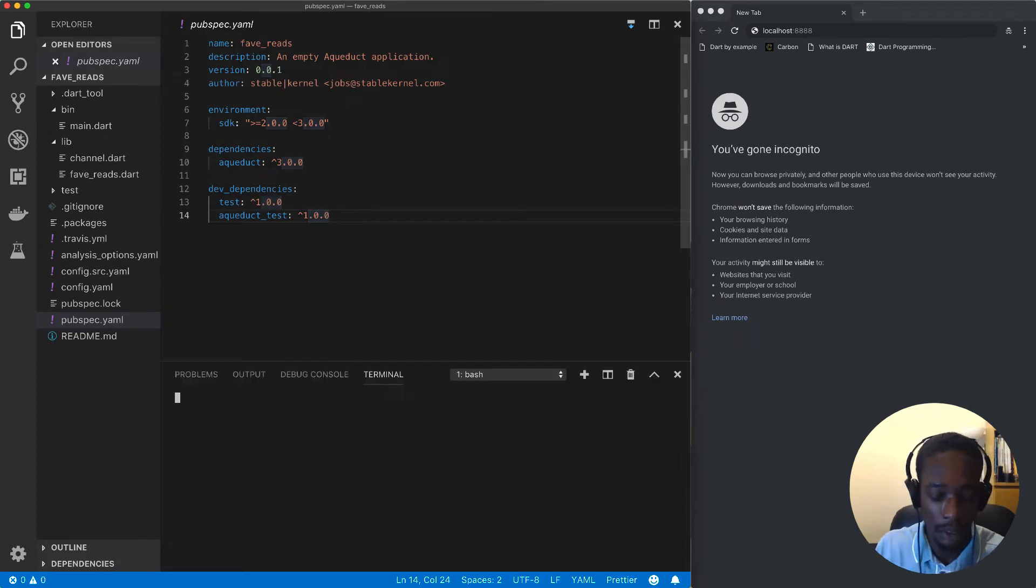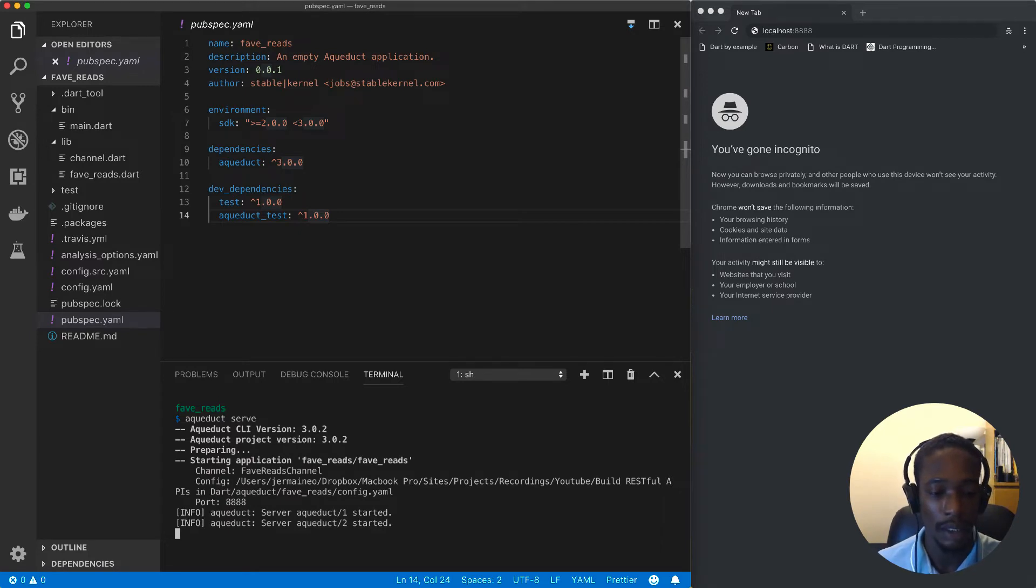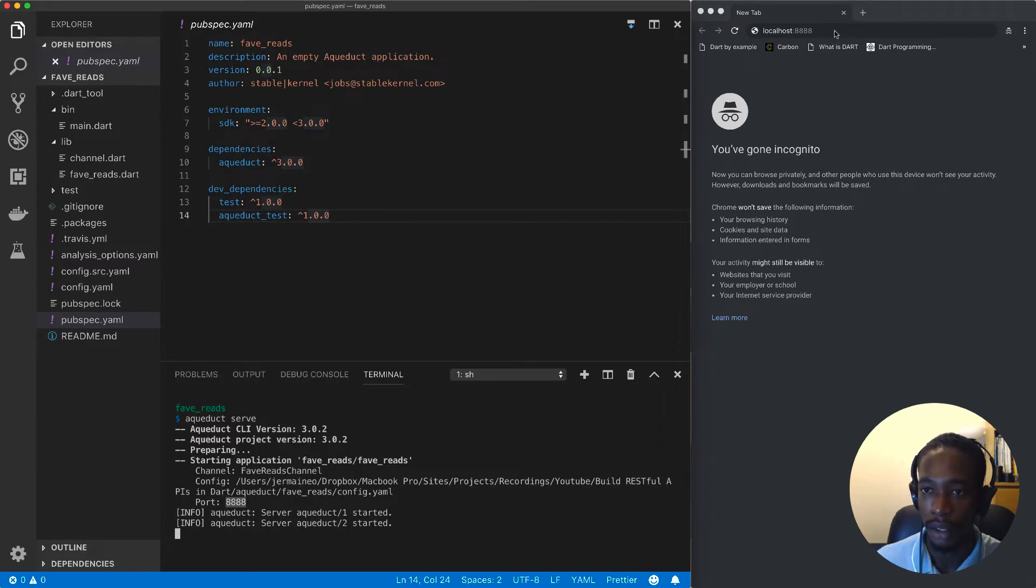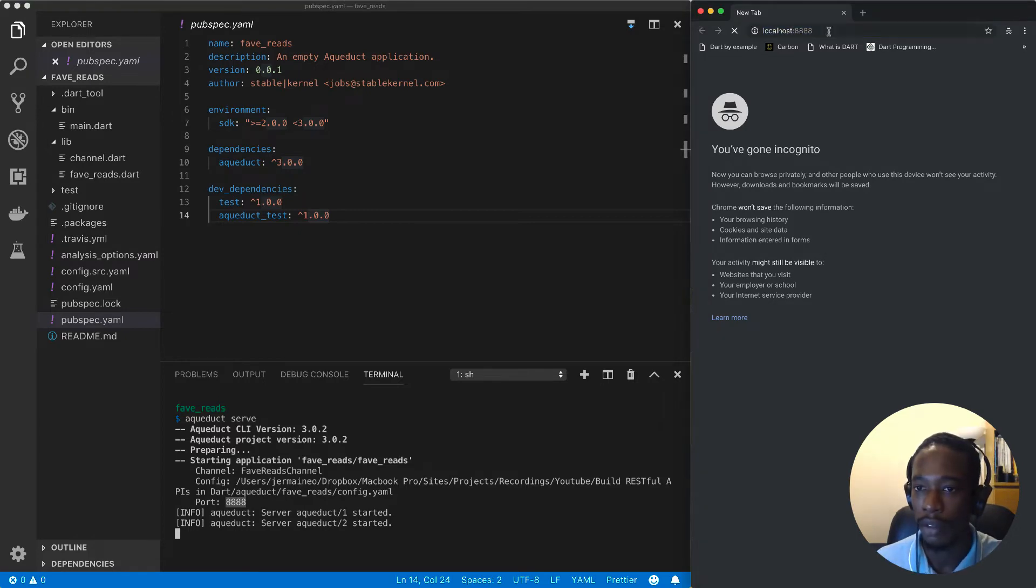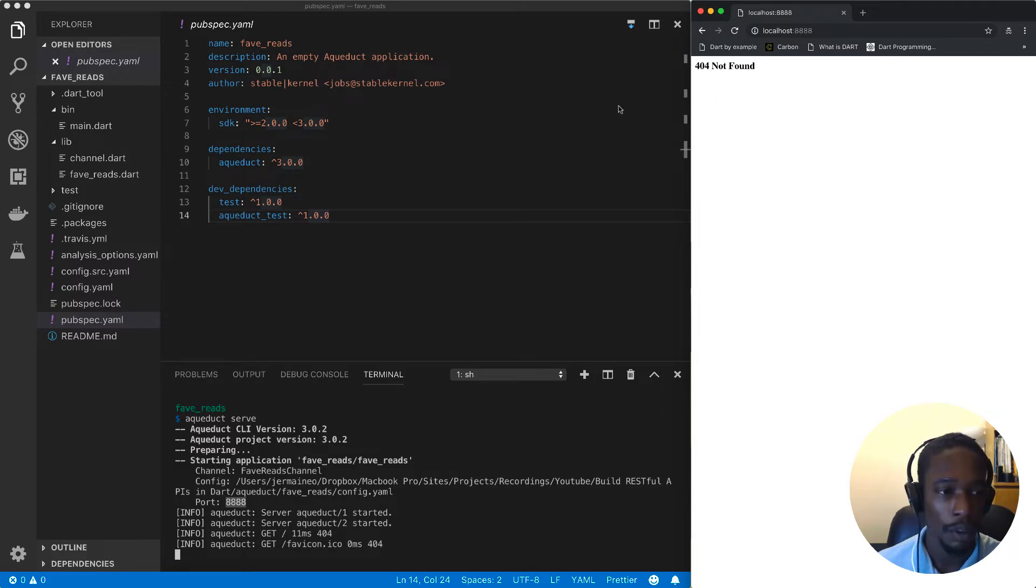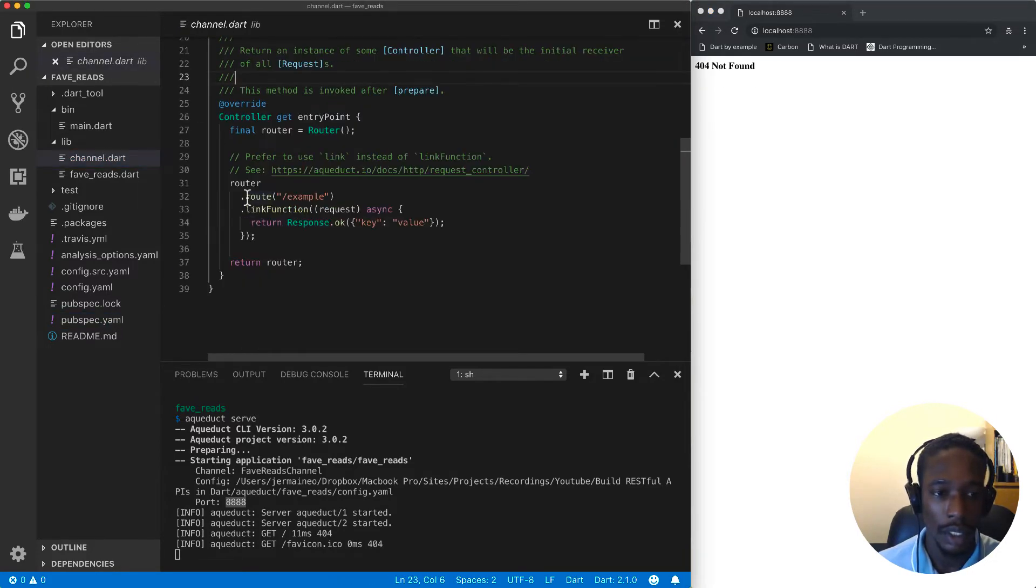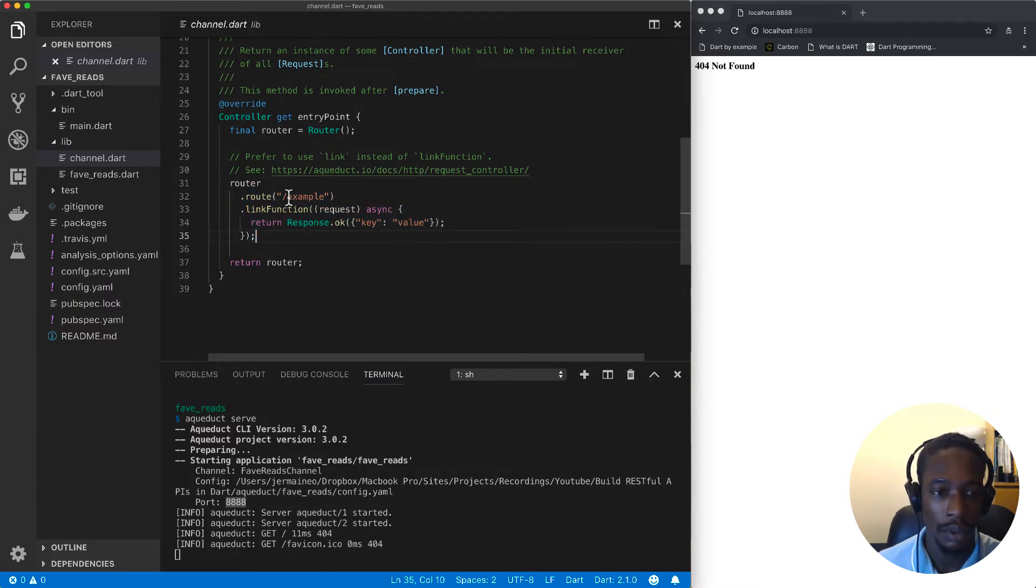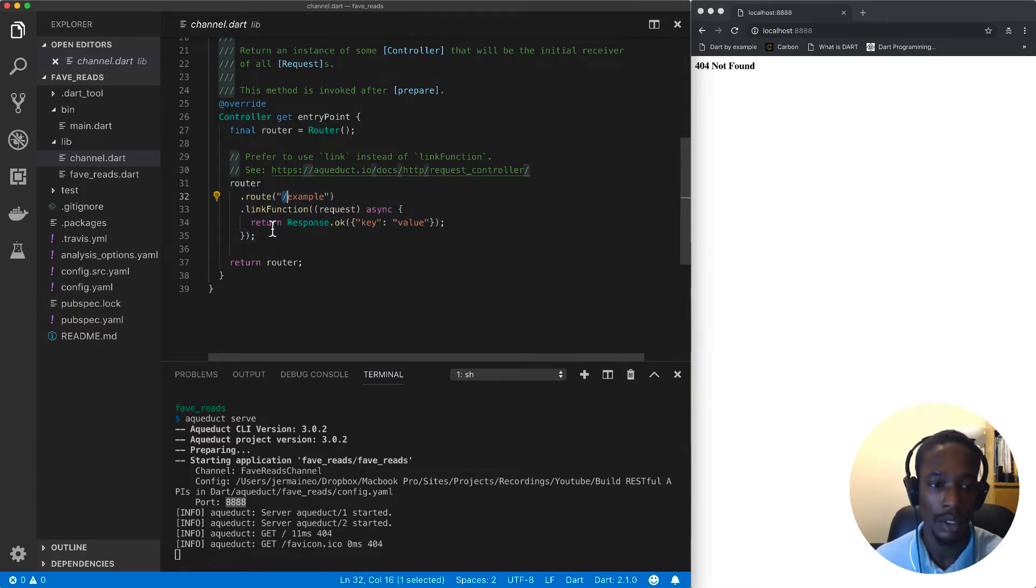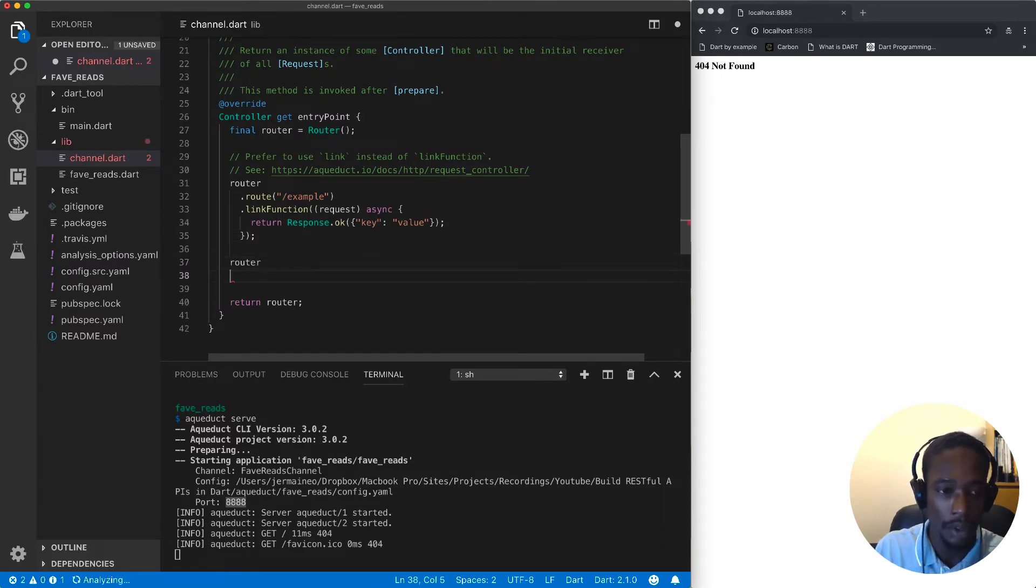Without further ado, let's run this project by typing 'aqueduct serve'. What that does is it will launch our application under port 8888. I can confirm it's running by visiting there, and immediately you get a 404 not found, which is because if we look in our channel, there isn't a route defined for the root path.